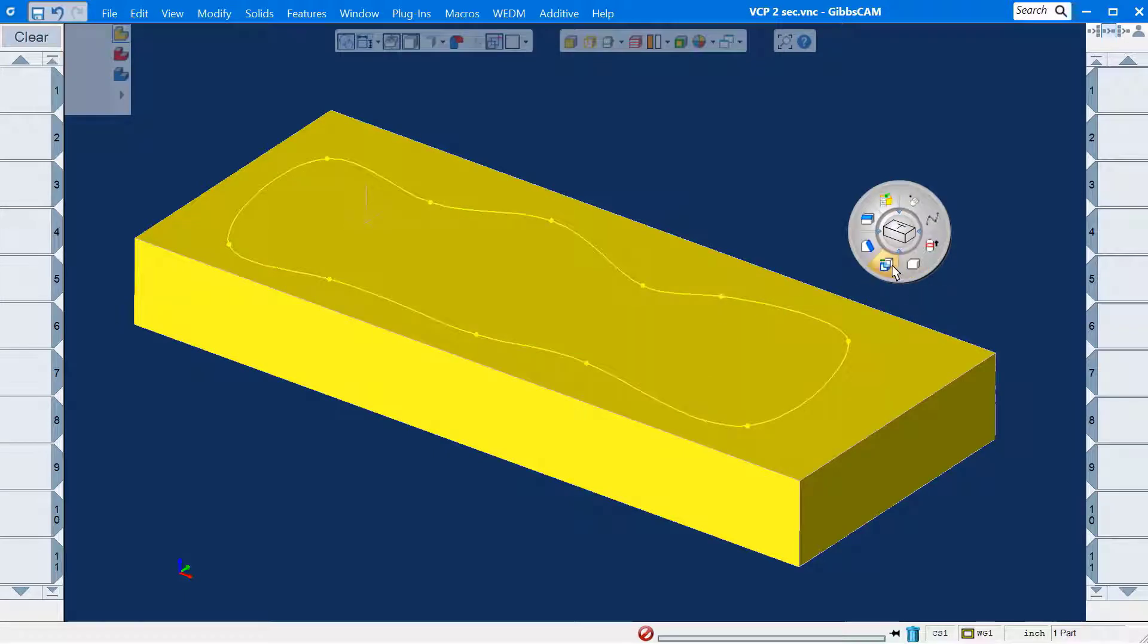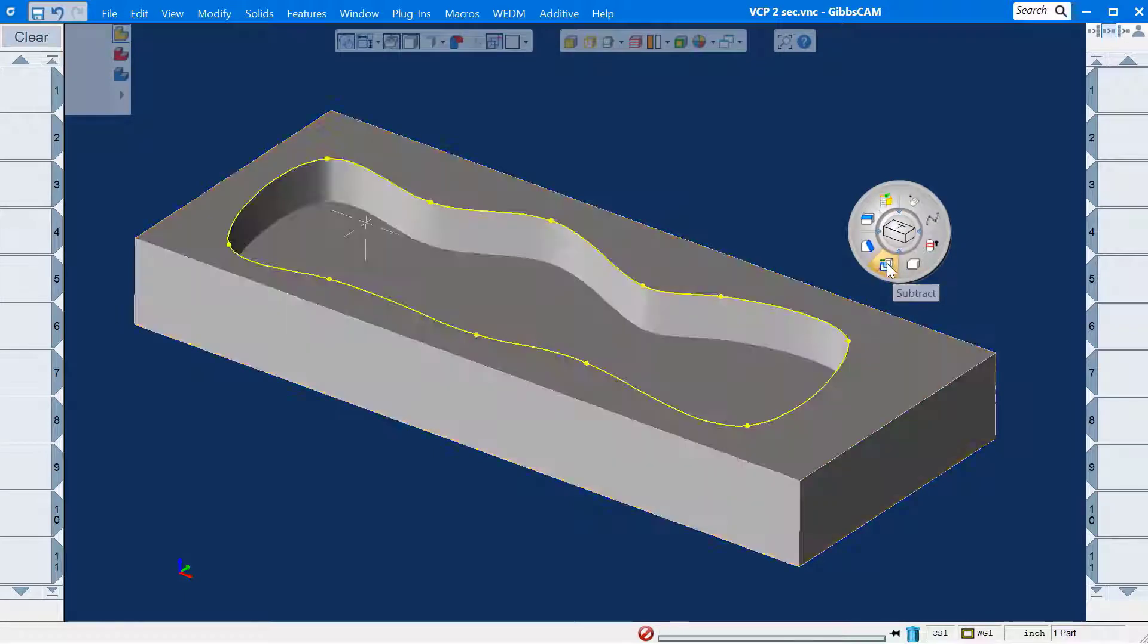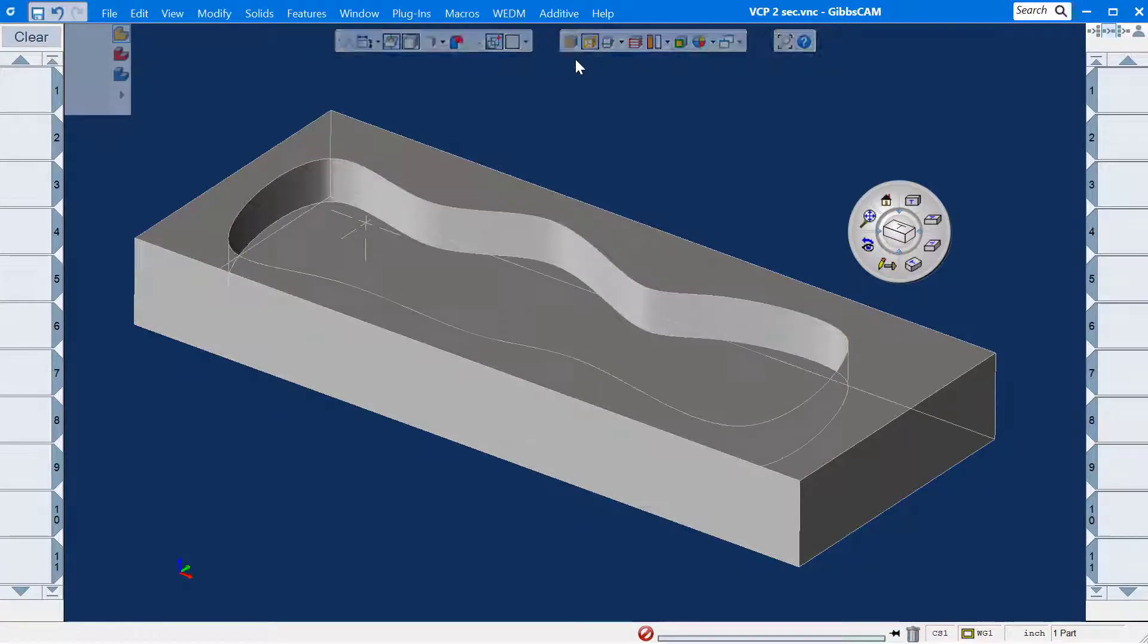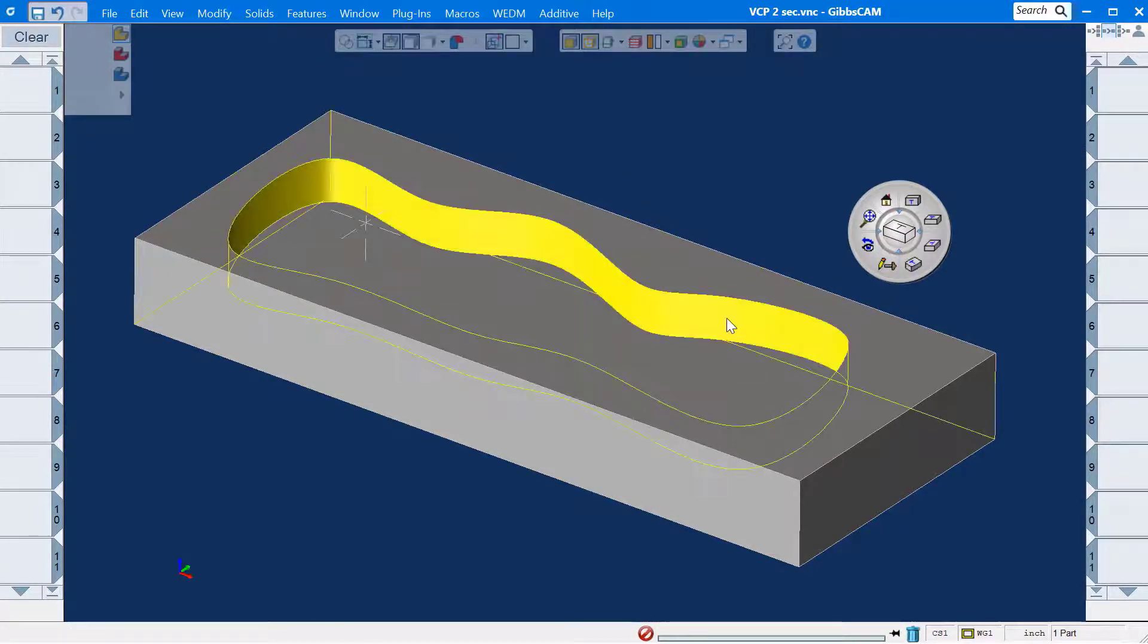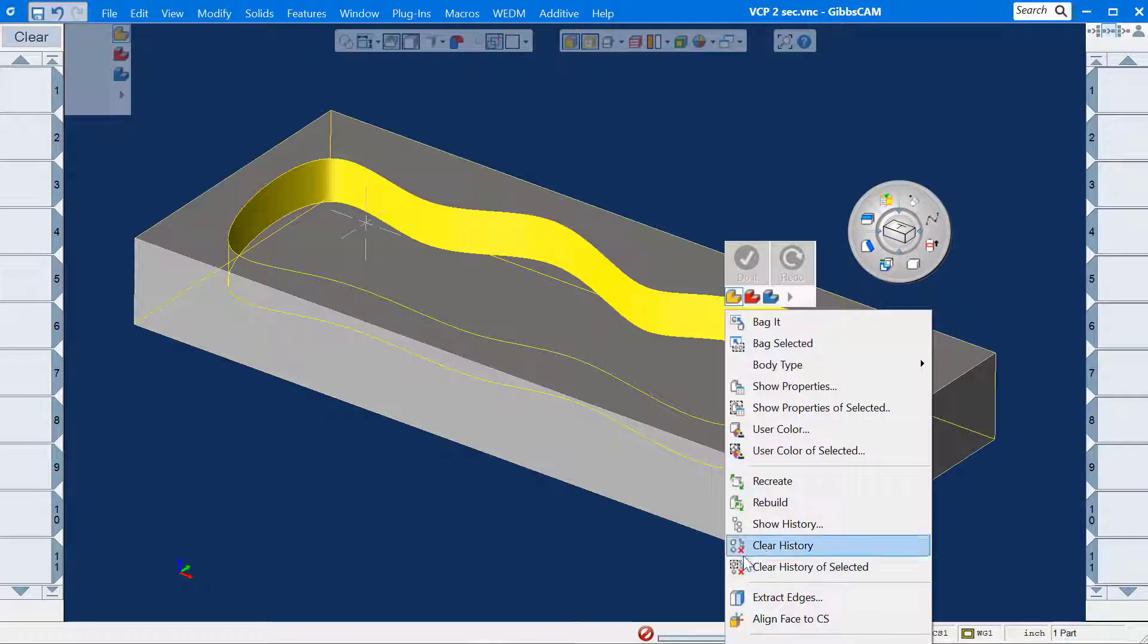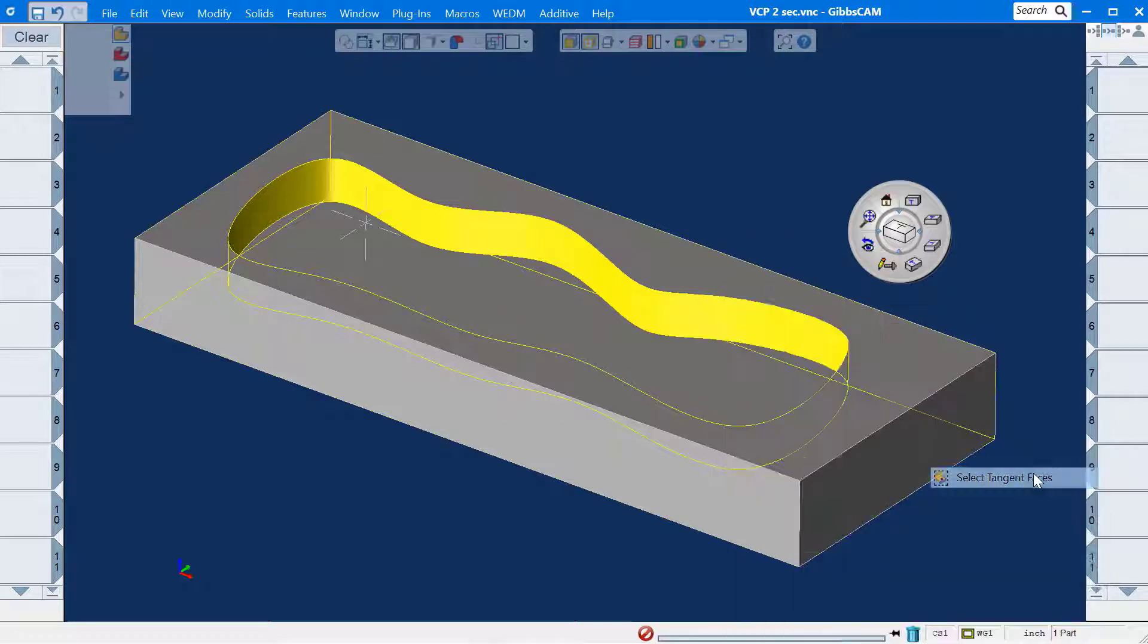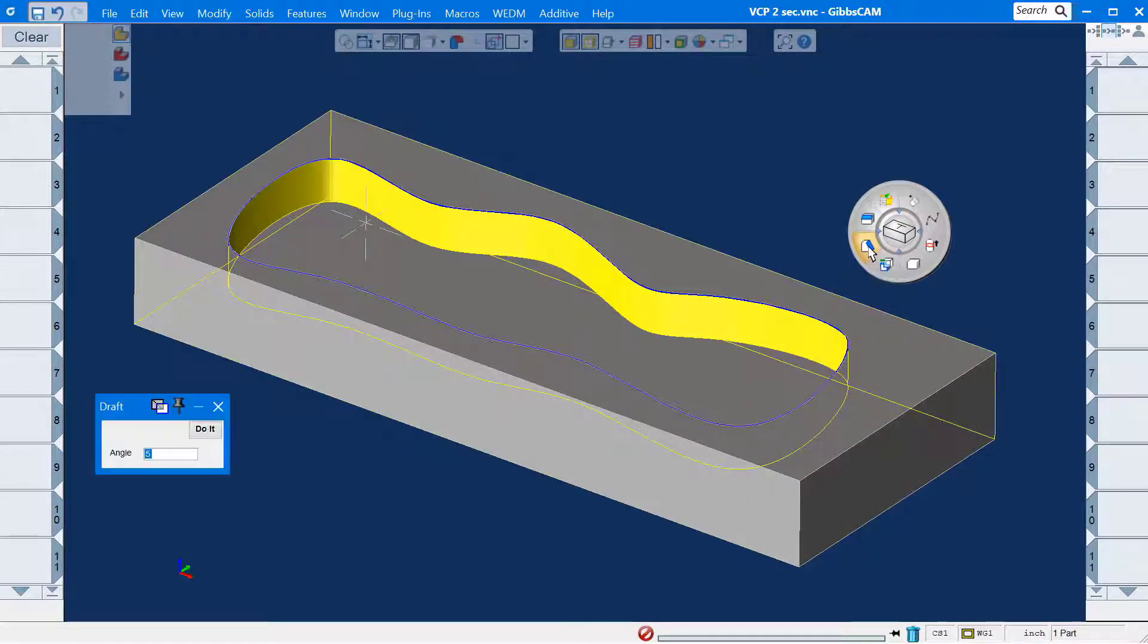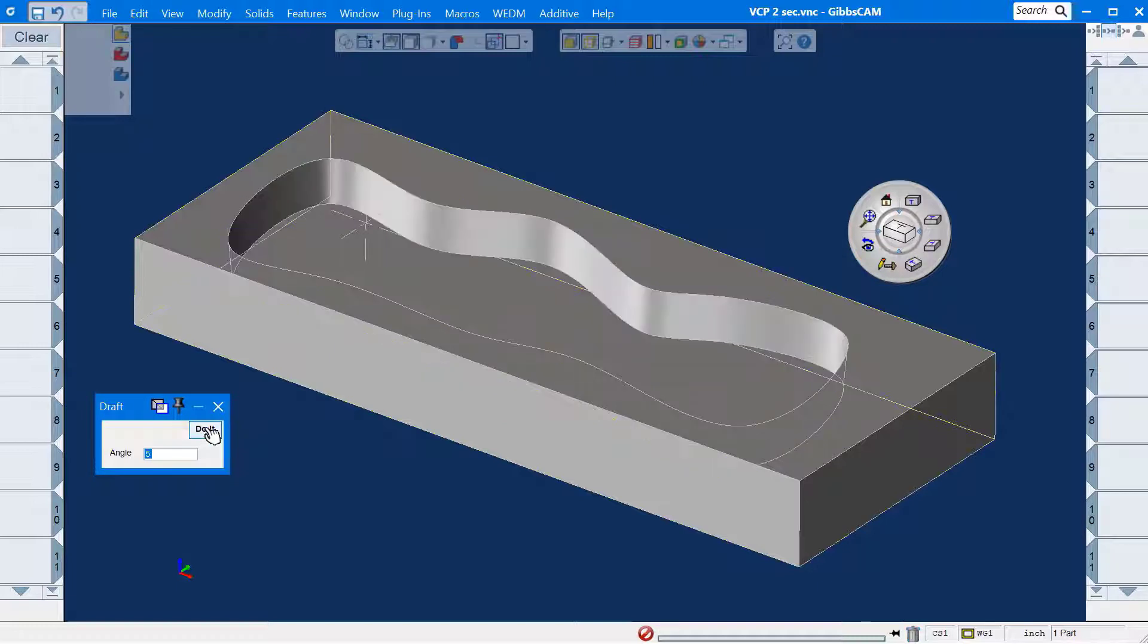I will subtract the pocket now. Subtract. Now I'll make a 5 degree draft angle.